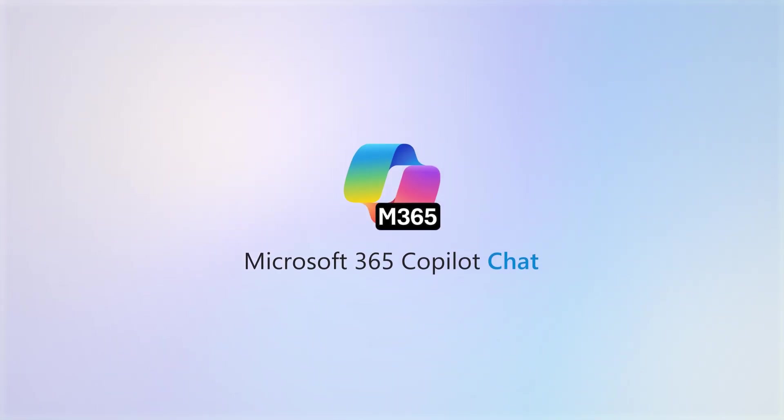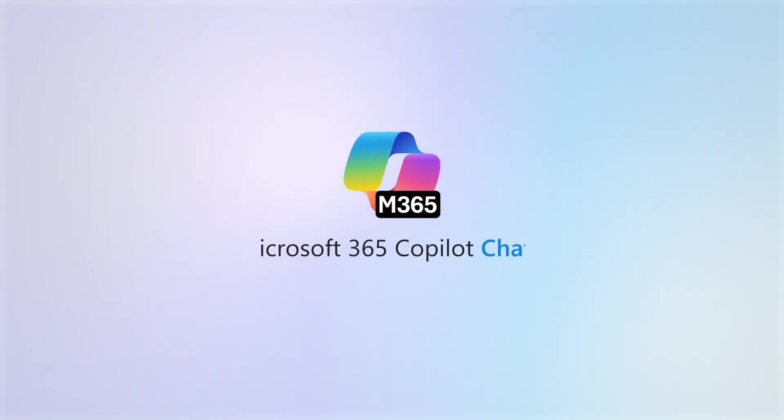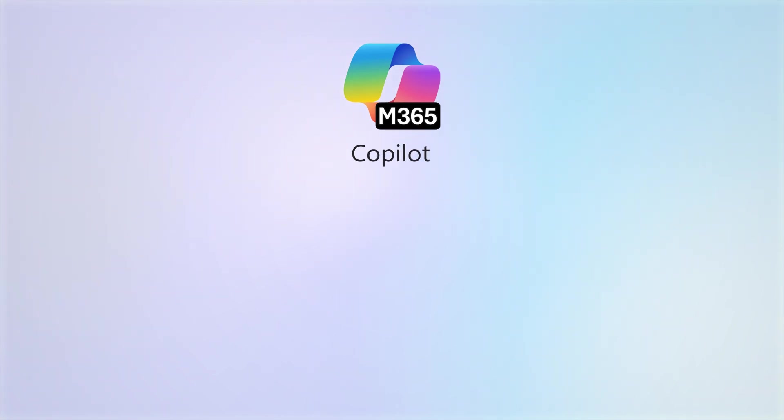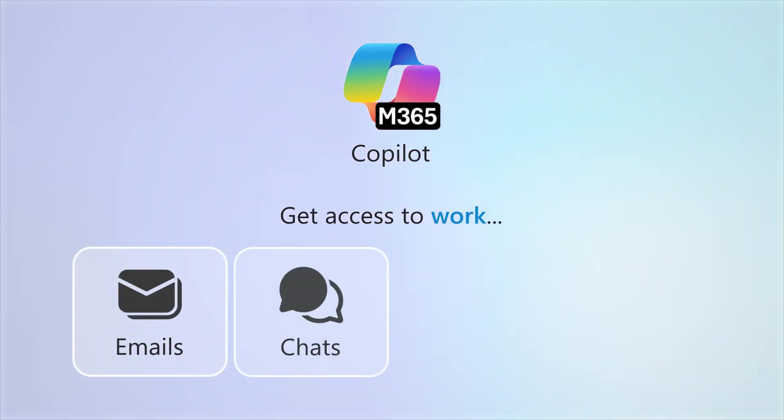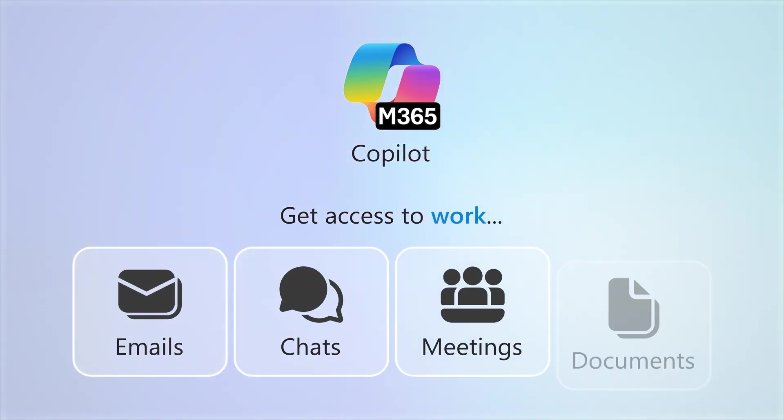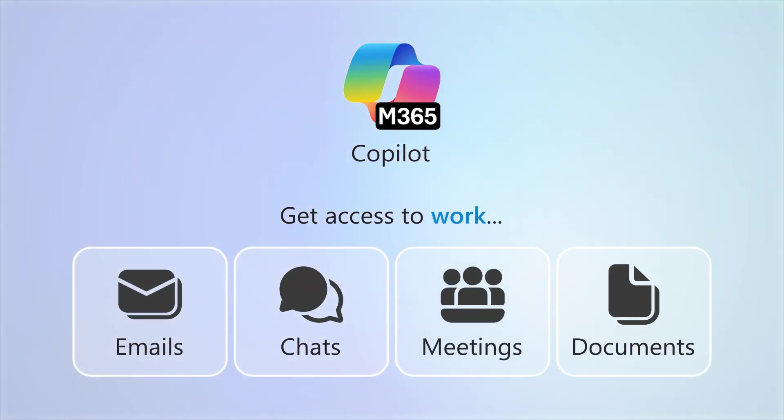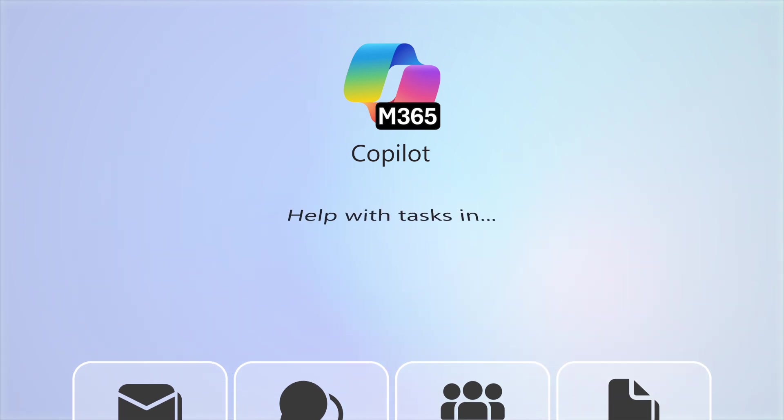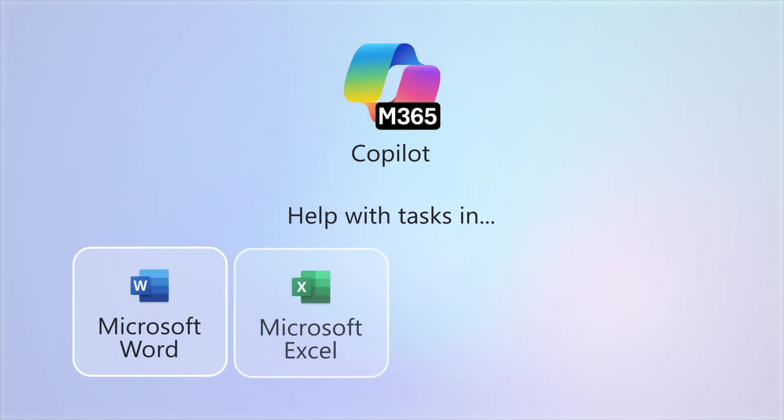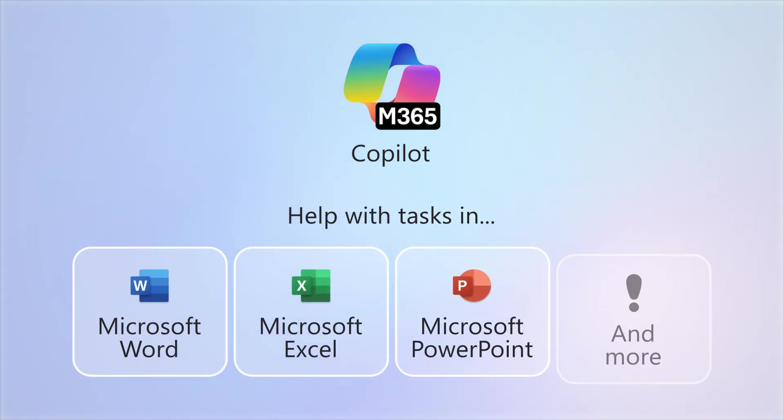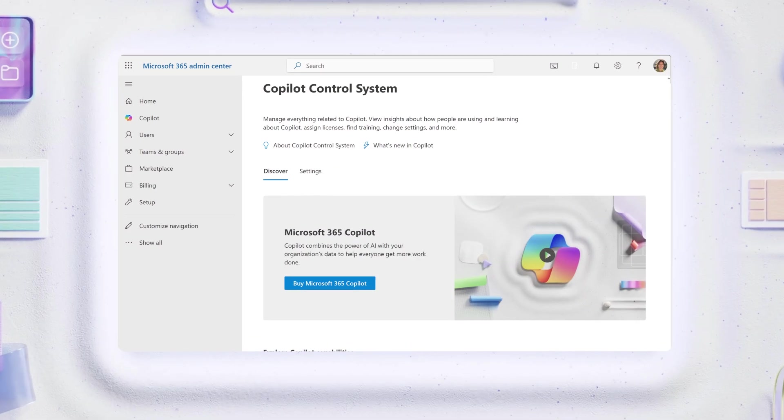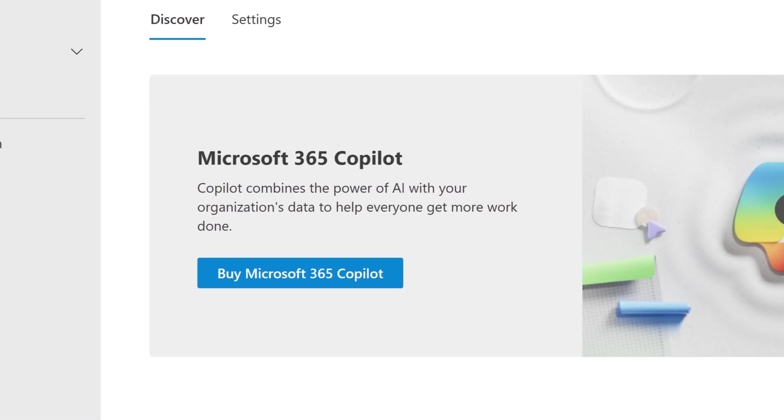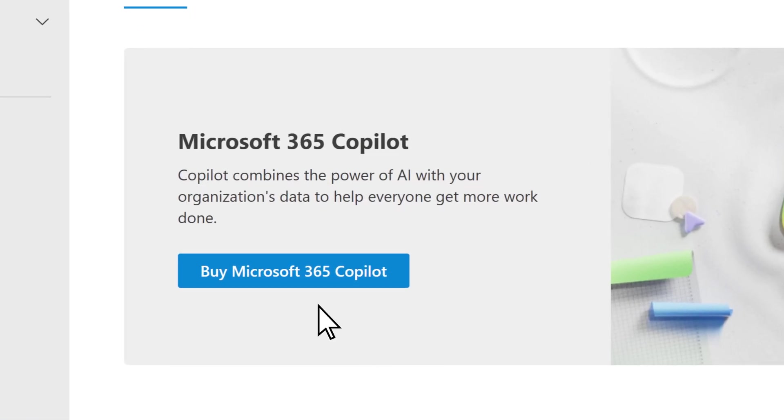You're ready to get started with Copilot Chat. To get even more out of Copilot by allowing it to access your work emails, chats, meetings, and documents, and let it help you with tasks in Word, Excel, PowerPoint, and more, ask your admin or business owner to purchase Copilot in the Microsoft 365 Admin Center.